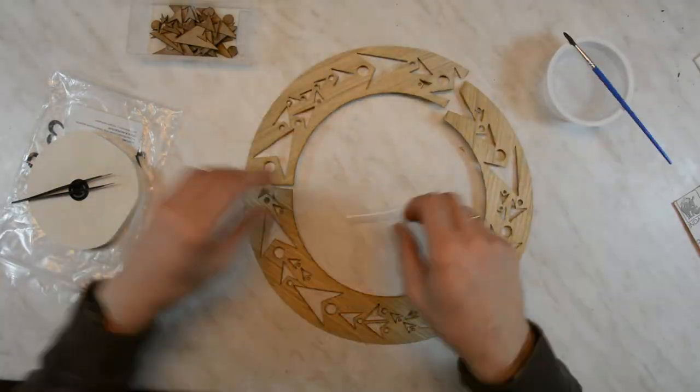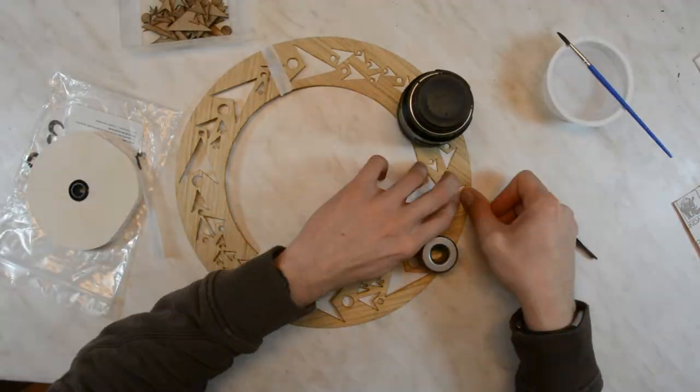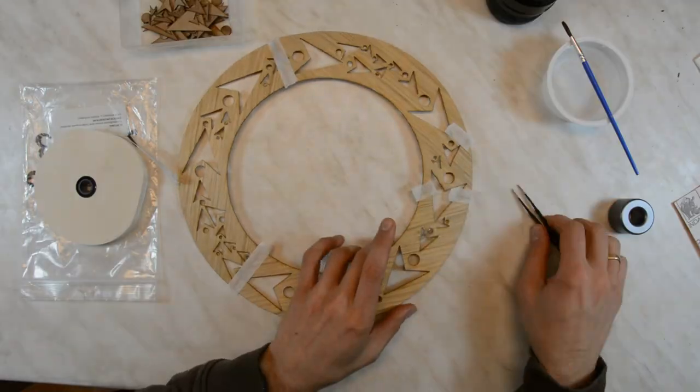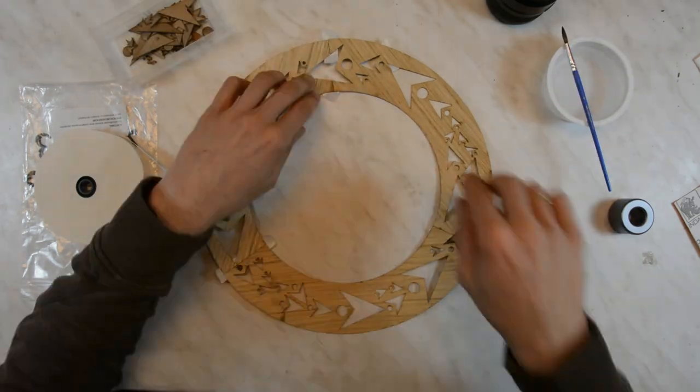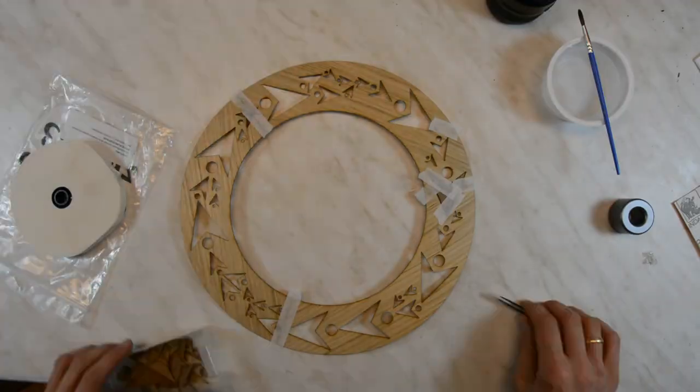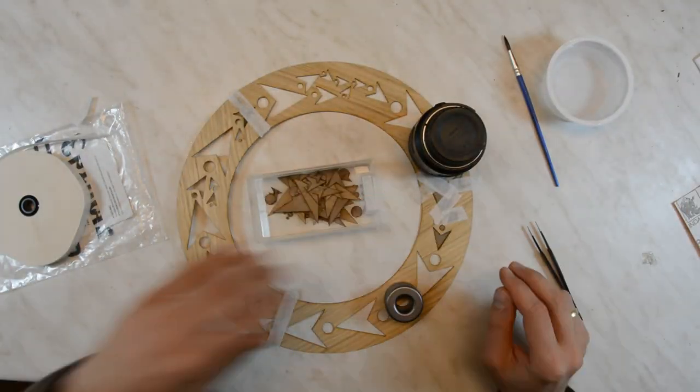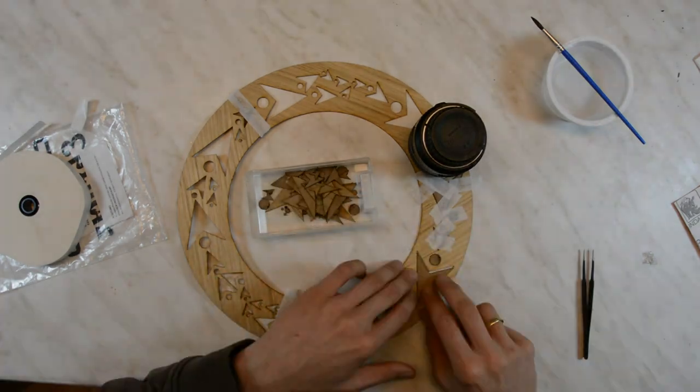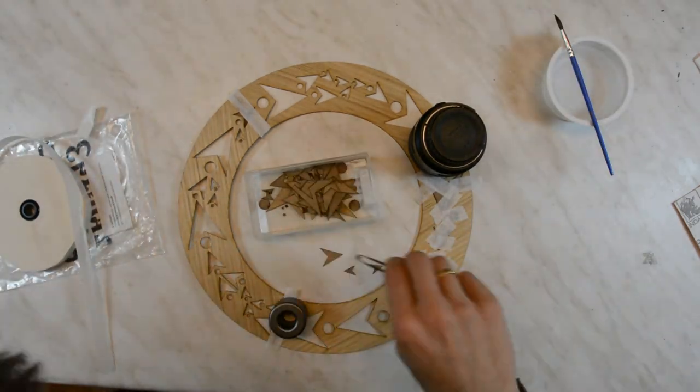All the elements are now puzzled together and temporarily secured in place with a special veneer tape. After making it a bit wet it holds the veneer in place. We will put a link to this tape in the description.